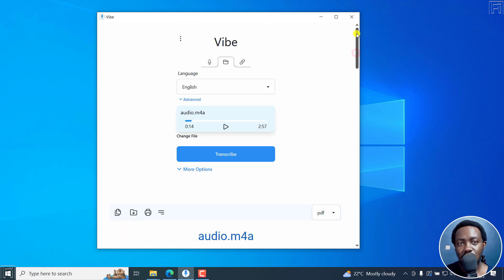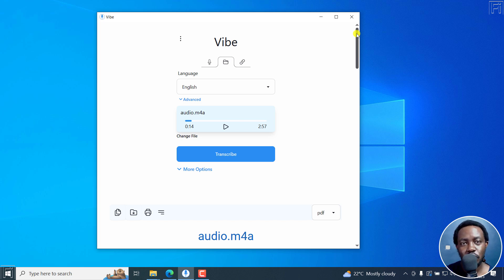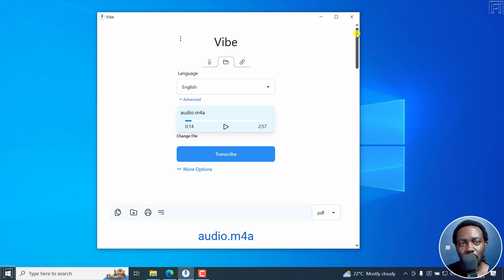So that is how you can automatically transcribe YouTube videos into text for free using Vibe powered by OpenAI Whisper. I hope this video is of value to you.